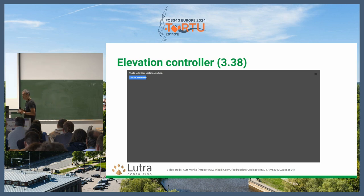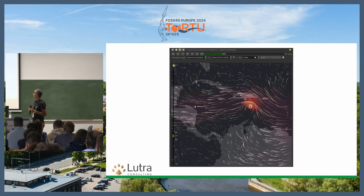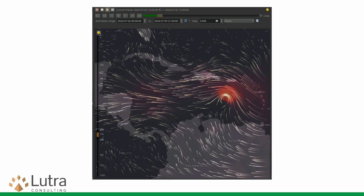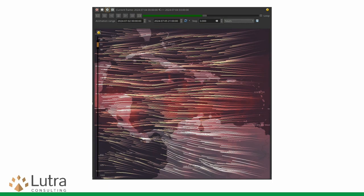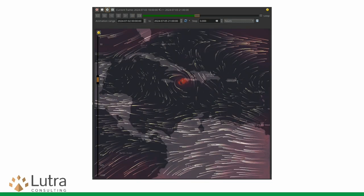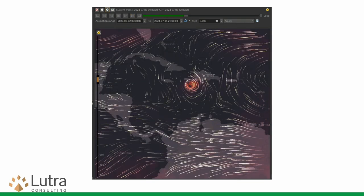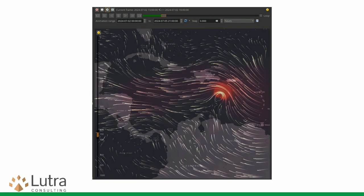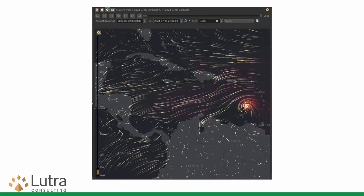This is the elevation controller in QGIS 3.38. It allows you to filter data in vertical dimensions — for example, if you have a raster and want to limit your view to certain Z values, with this controller you can easily set that range. It supports continuous data like point clouds and raster data, as well as multidimensional data. In this example, I have wind data at different isobaric surfaces, so by the vertical controller you can go to different pressure levels and also move in time simultaneously — like exploring a full data cube across all its dimensions.